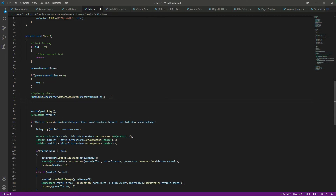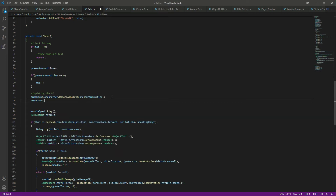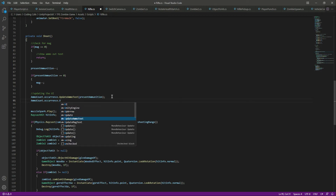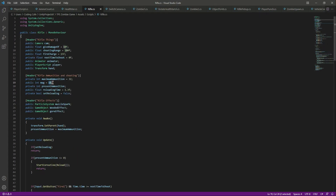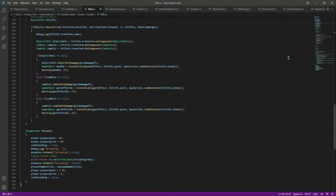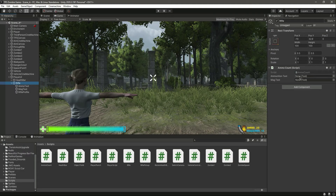Then for the magazine we will do the same — we will say AmmoCount.instance.UpdateMagText and pass the mag variable. Now save it, get back to Unity, and let's assign the ammo text and then the magazine text.